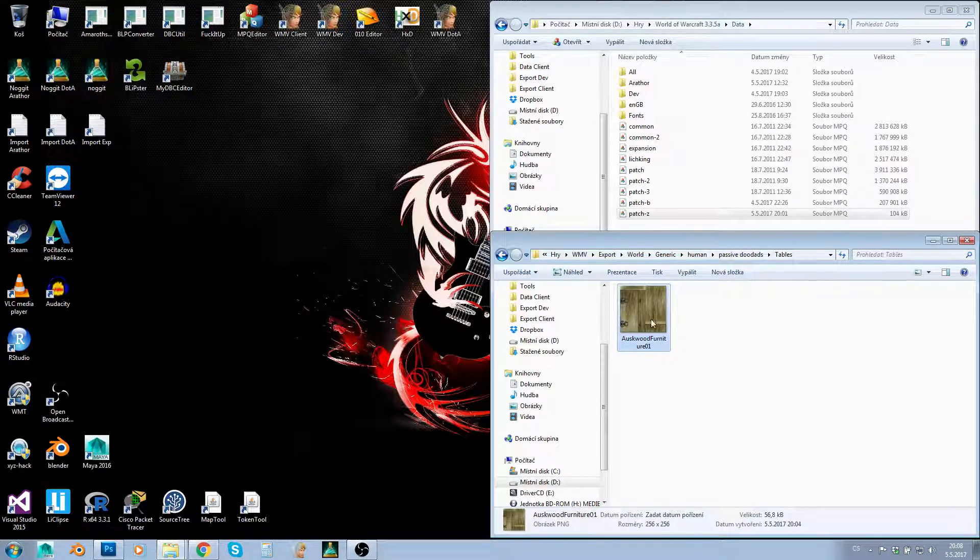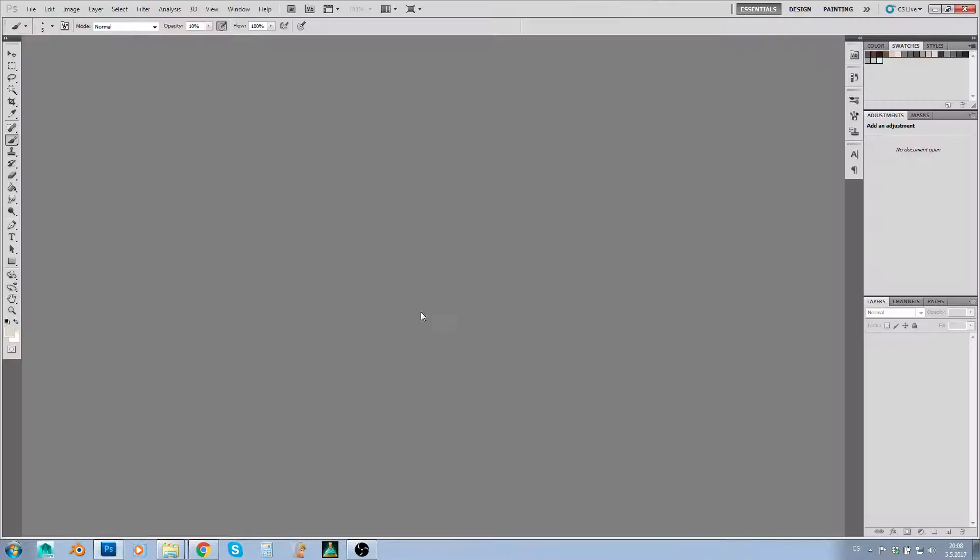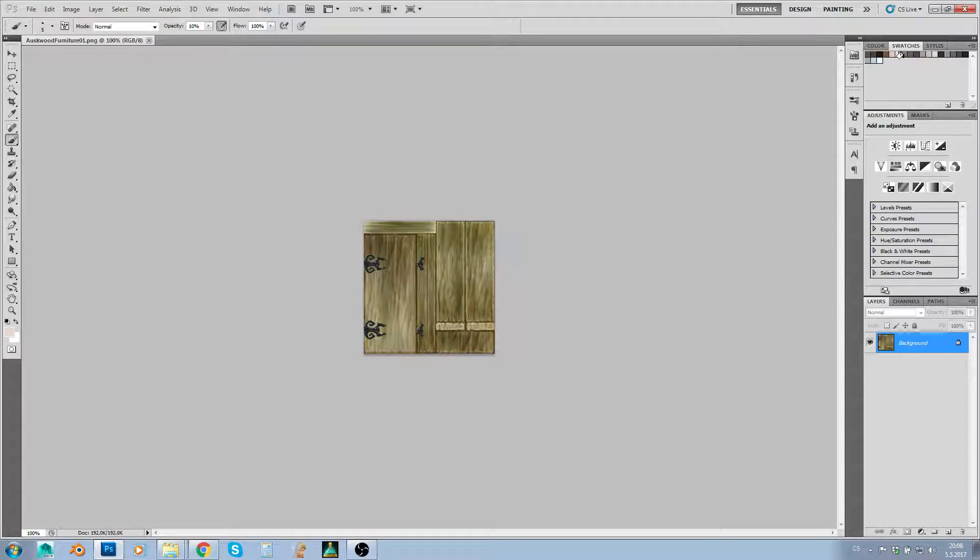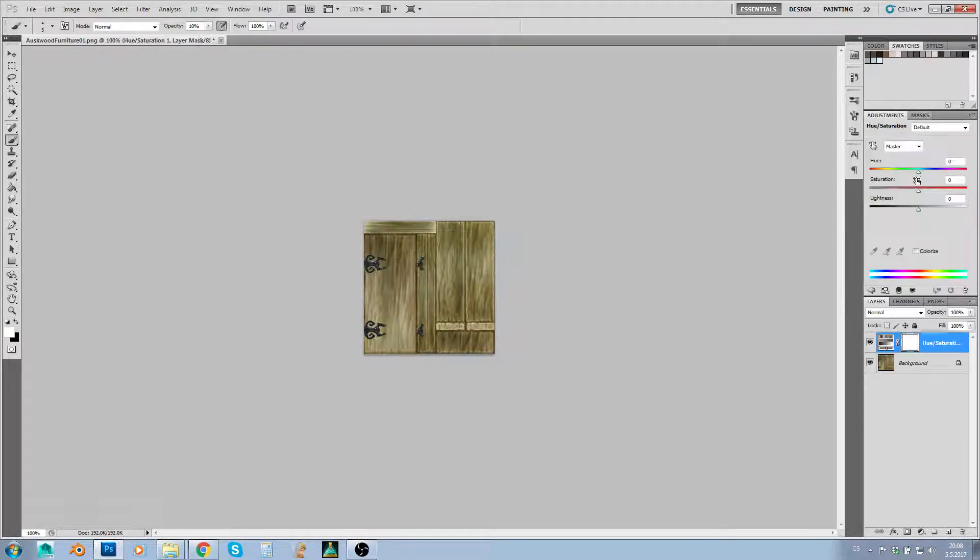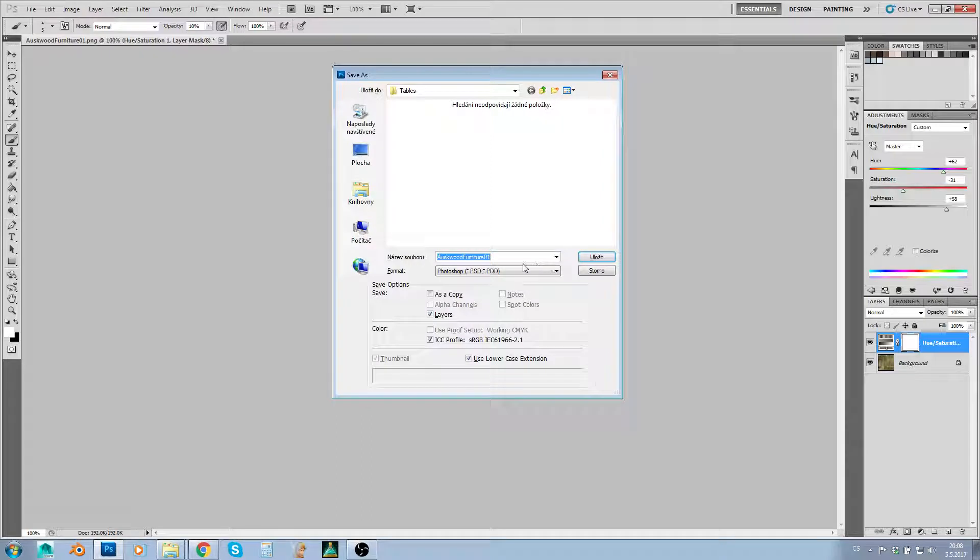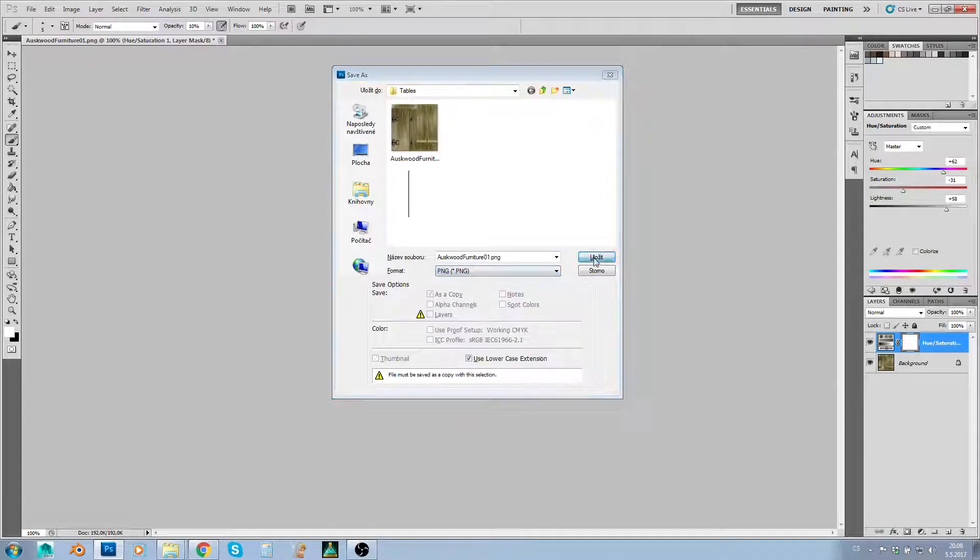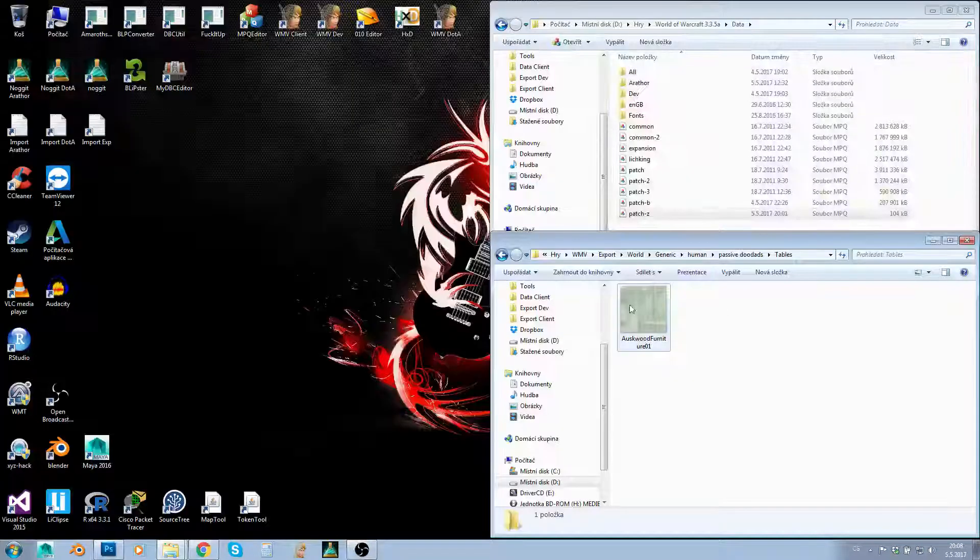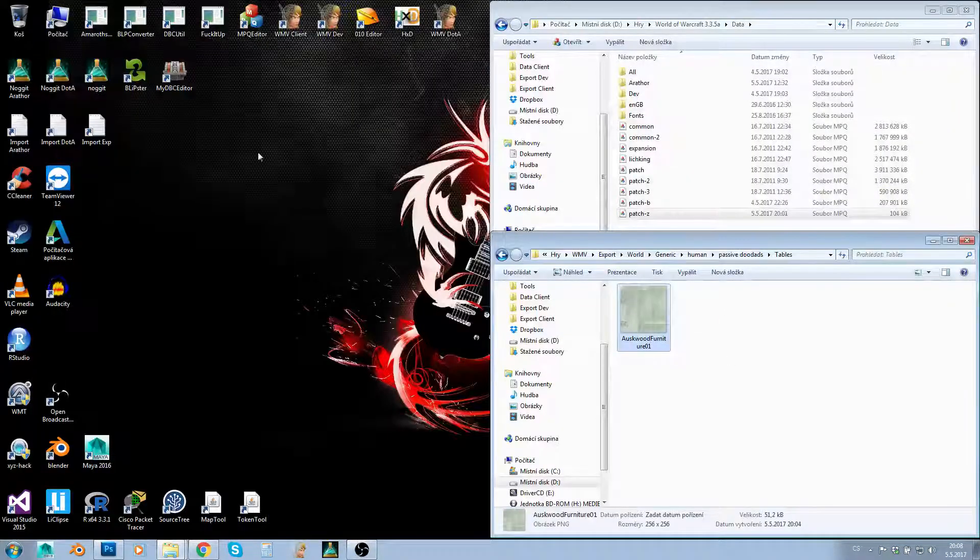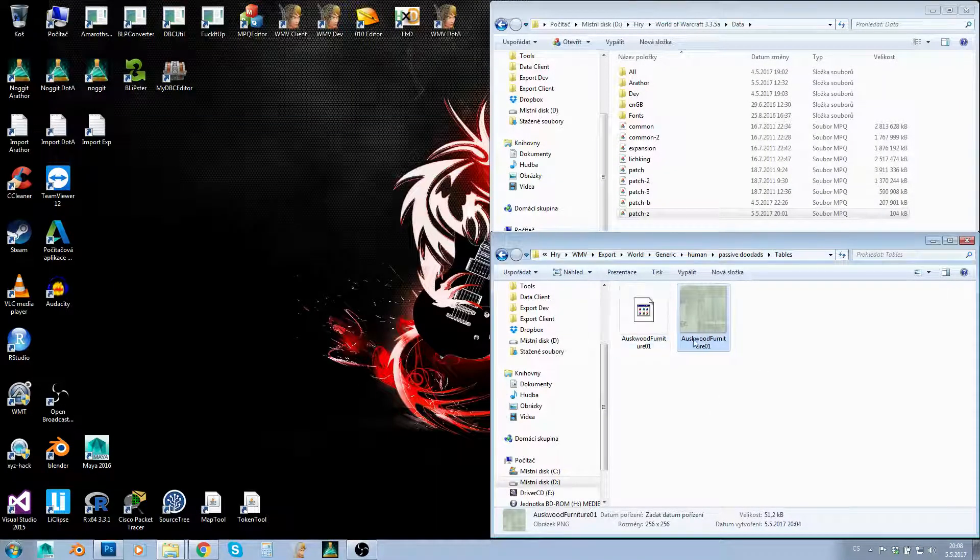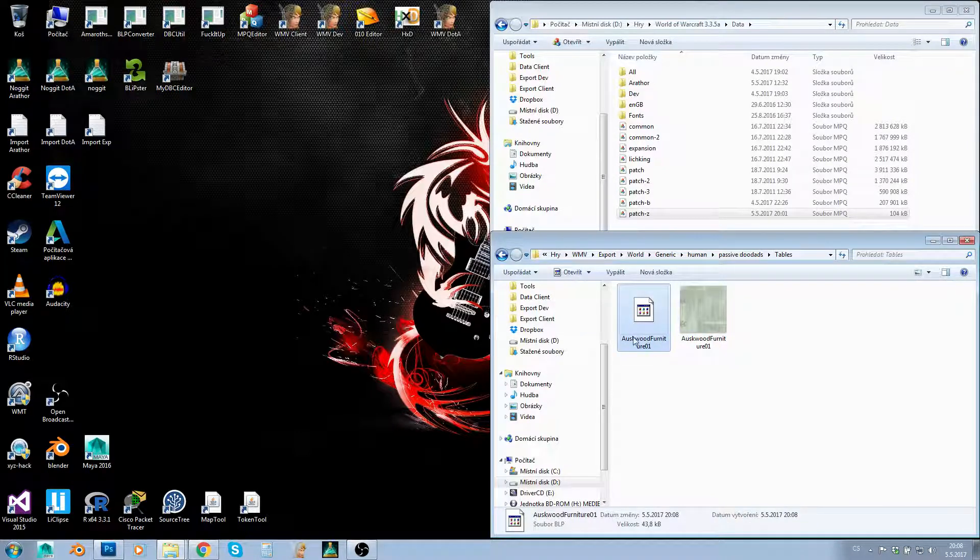Now I can do whatever I want with this texture. I can open it in Photoshop, paint on it, or change settings, colors, whatever. I can modify it any way I like. I'll save it as PNG since I don't have the BLP plugin, then convert it to BLP.